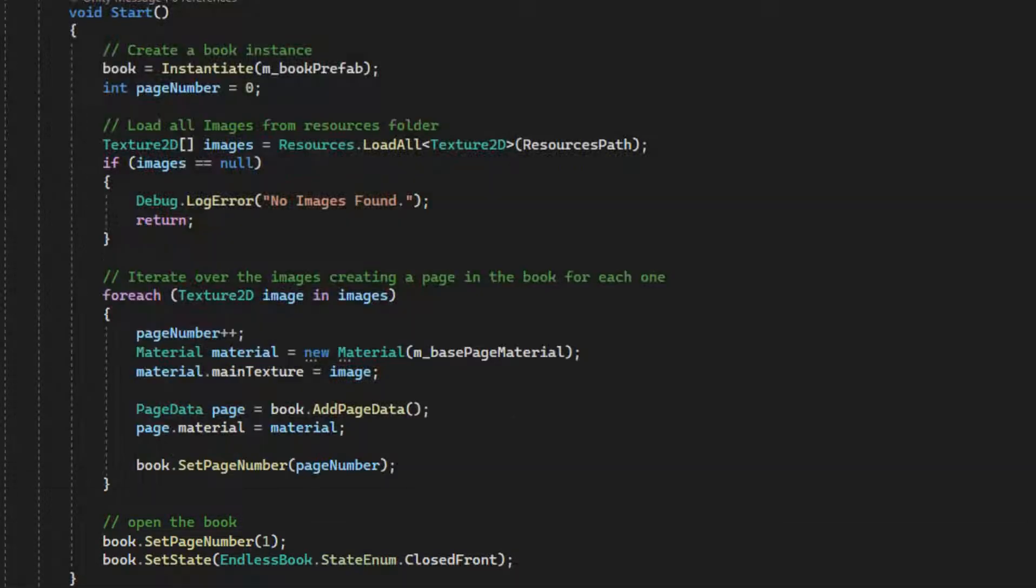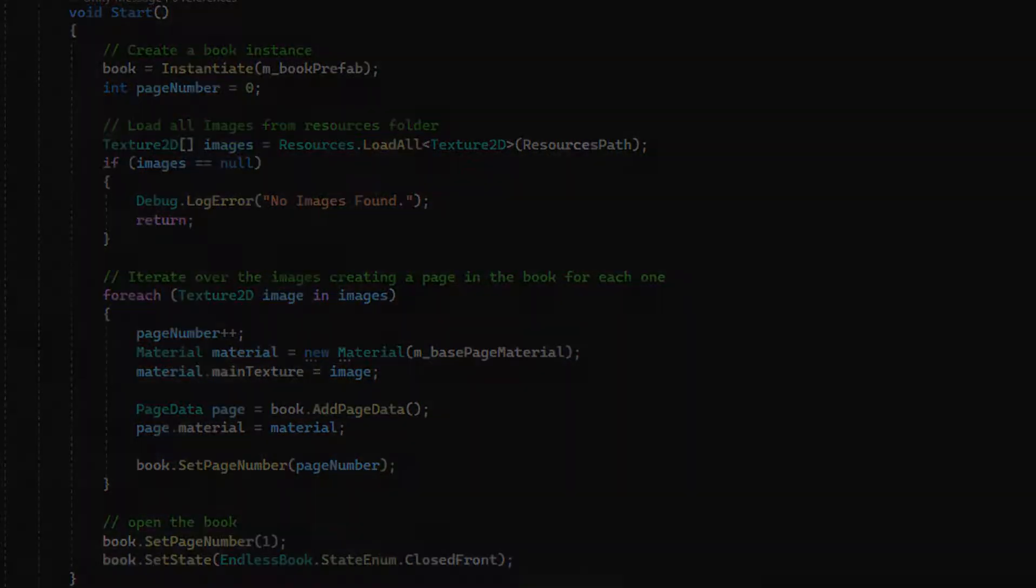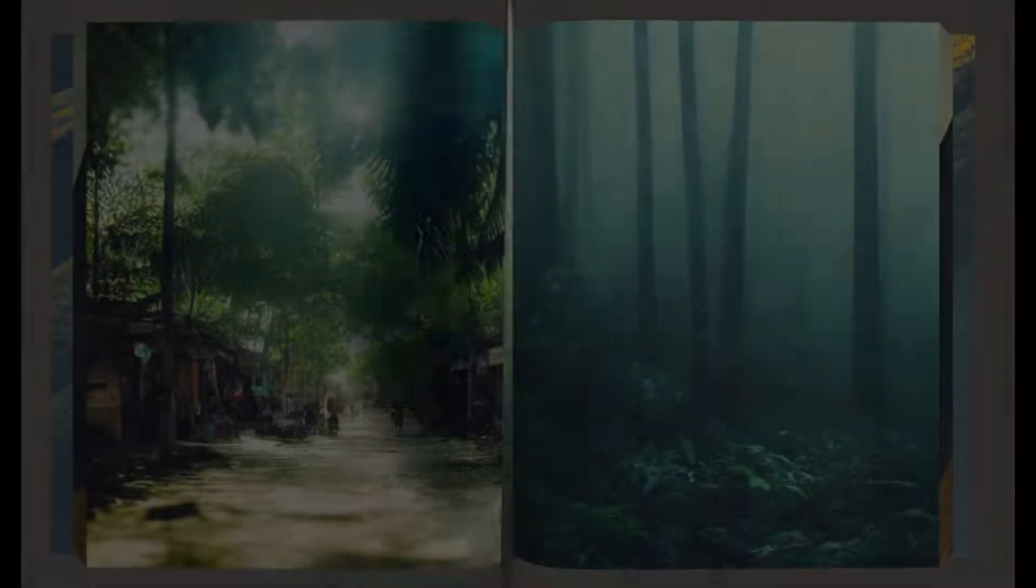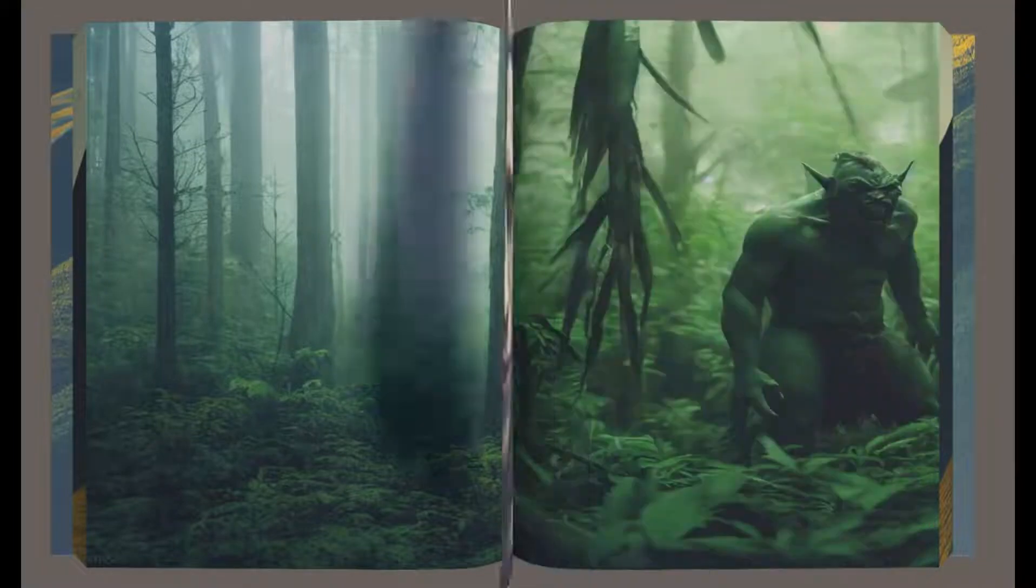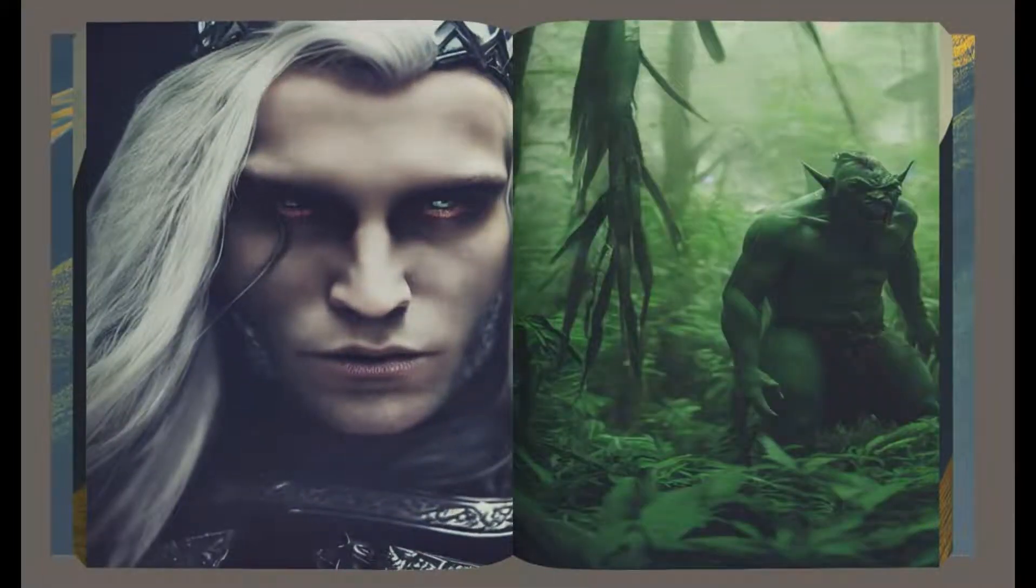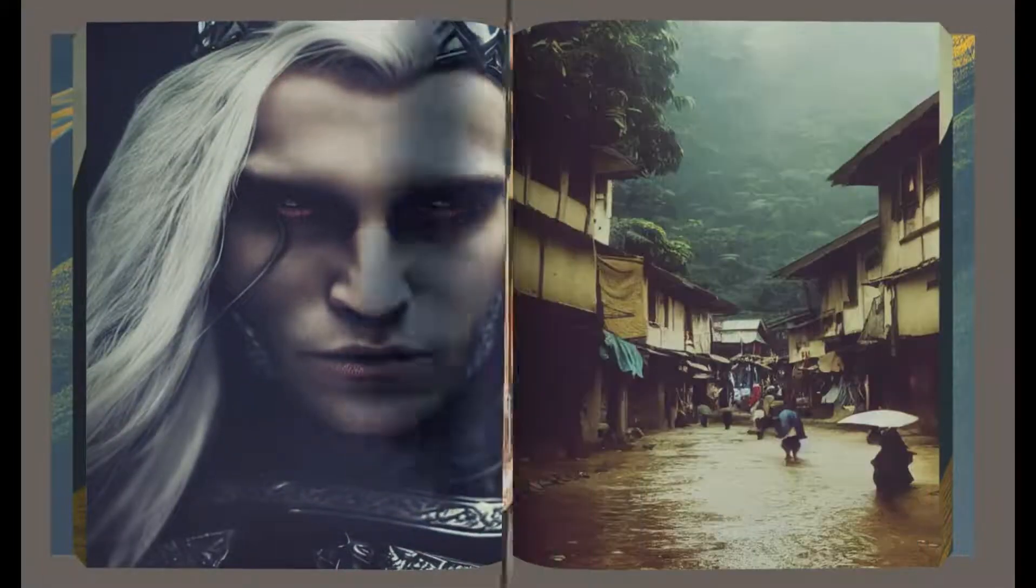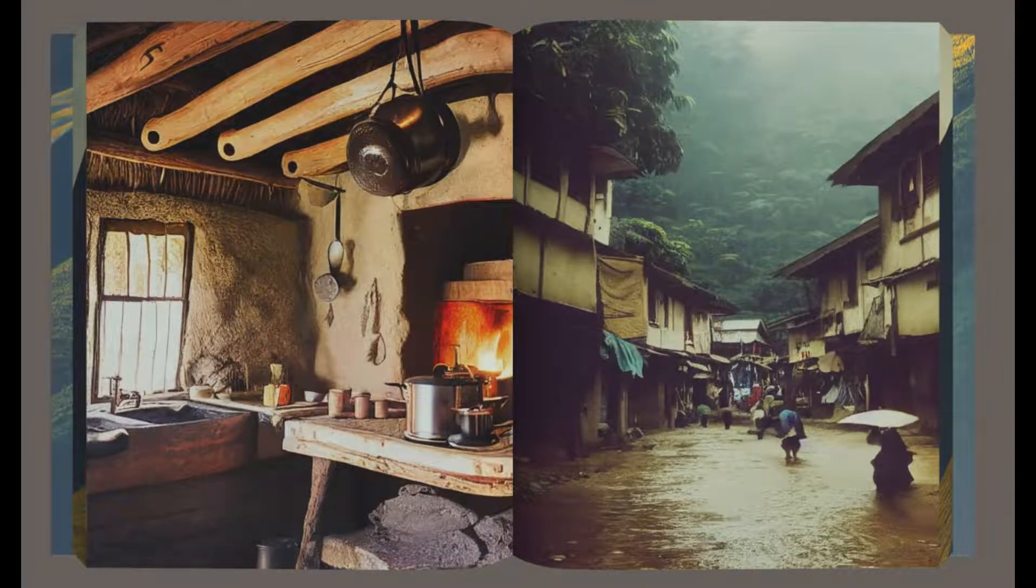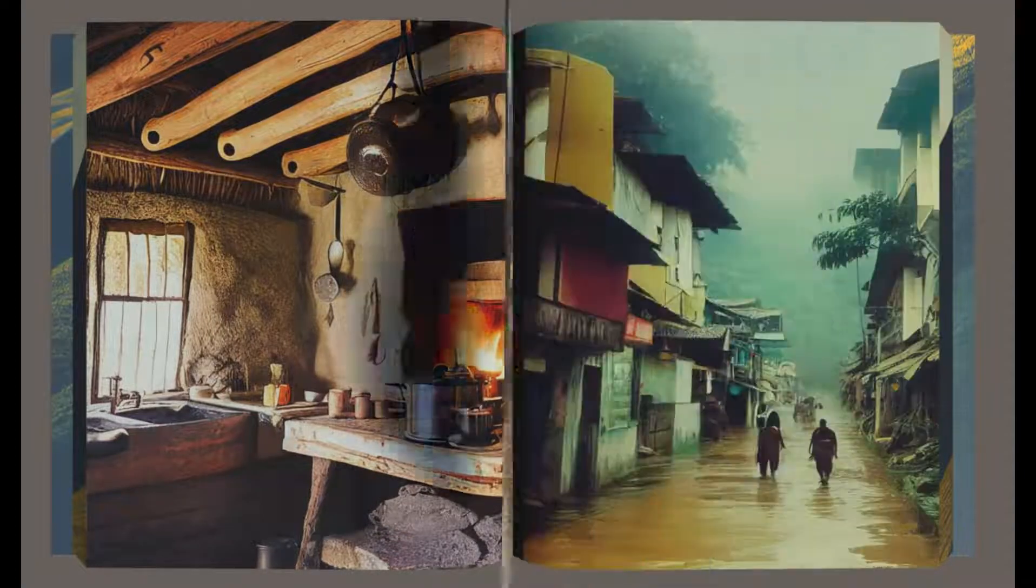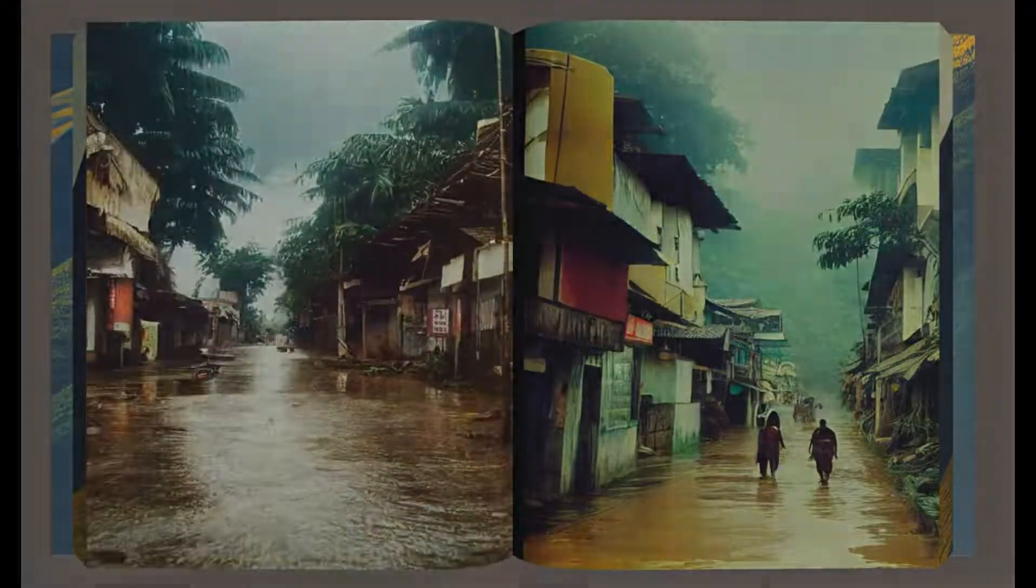This worked reasonably well. However, it meant the order in which the pages were displayed was not controllable. As a result, there was no flow in the content. Interior images were interspersed with exterior, exterior with characters, and so on.